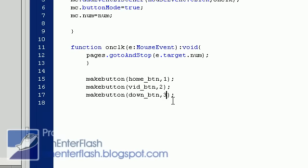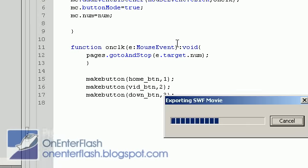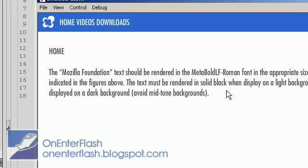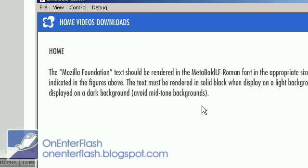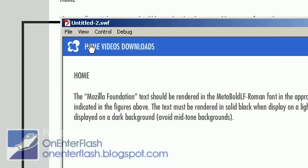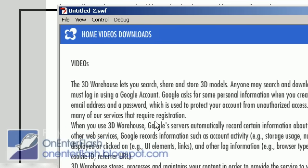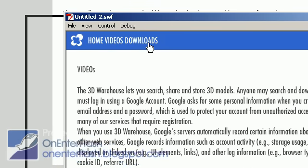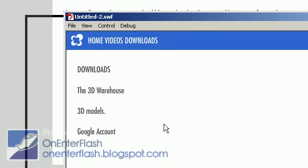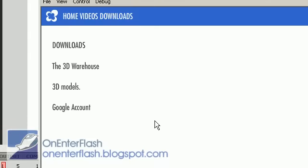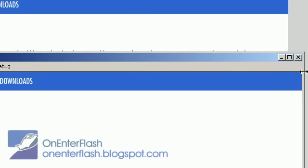So everything seems to be in order. Everything seems to be functioning. Let's try it out. Cross our fingers. We're going to put control enter. Now we have our movie clip working. It's not running through it because we told it to stop in the beginning. When we go to home, it goes to home. Of course, when you go to videos, there it goes. It goes to video. And when you go to downloads, it goes to the downloads page. So this is really cool.